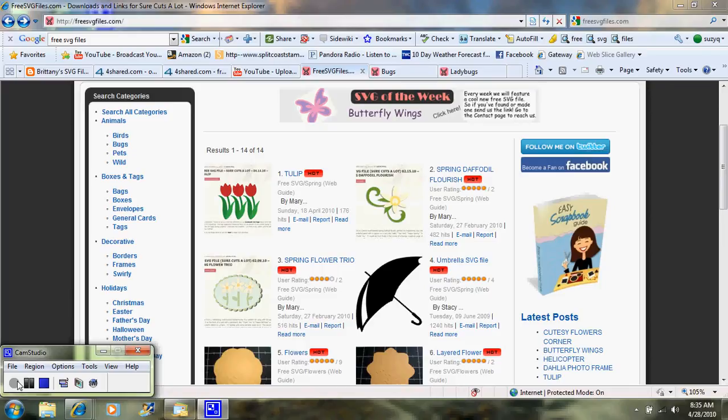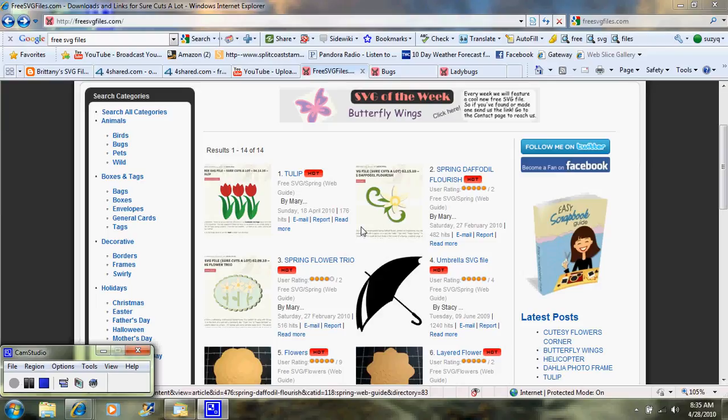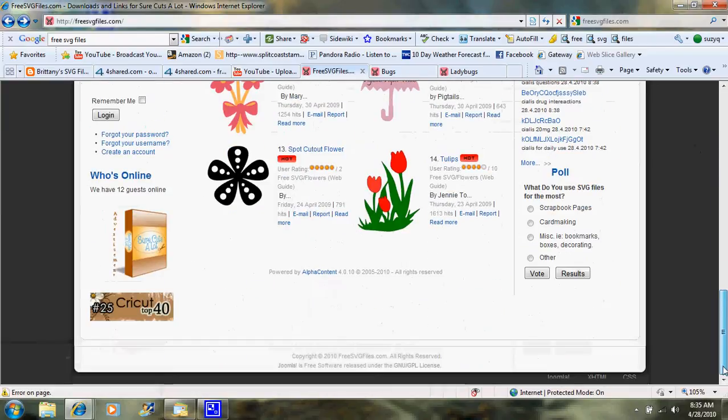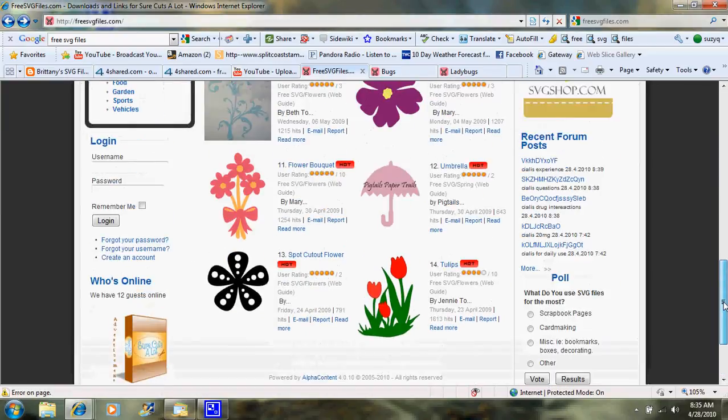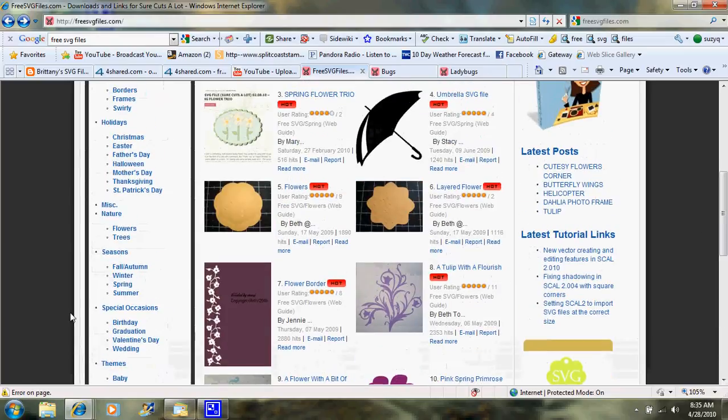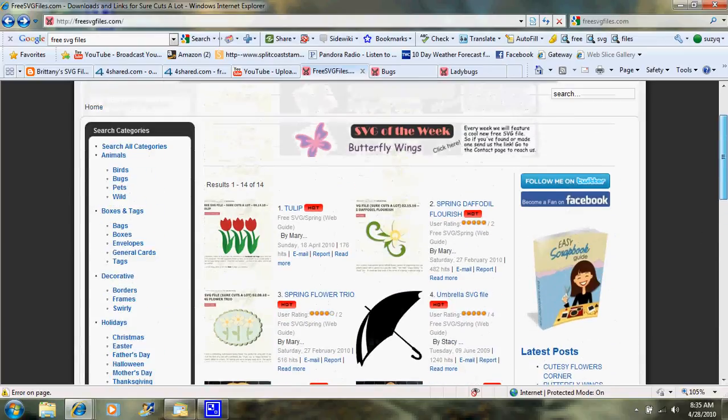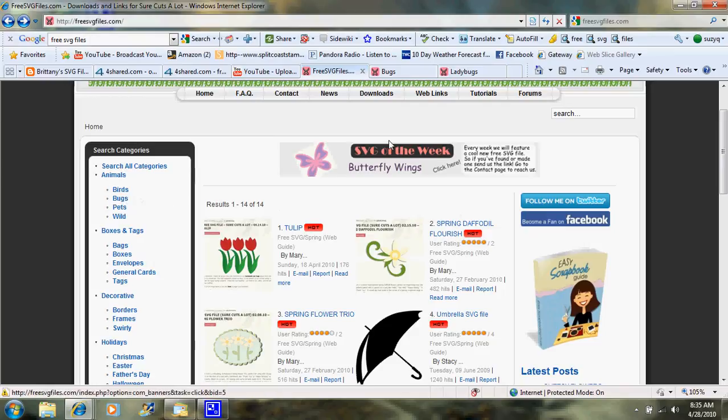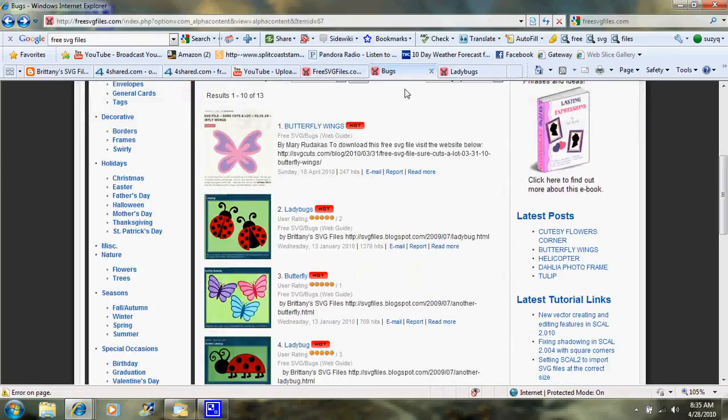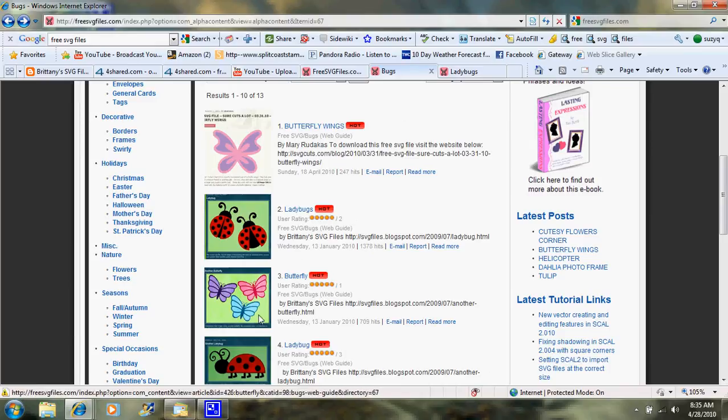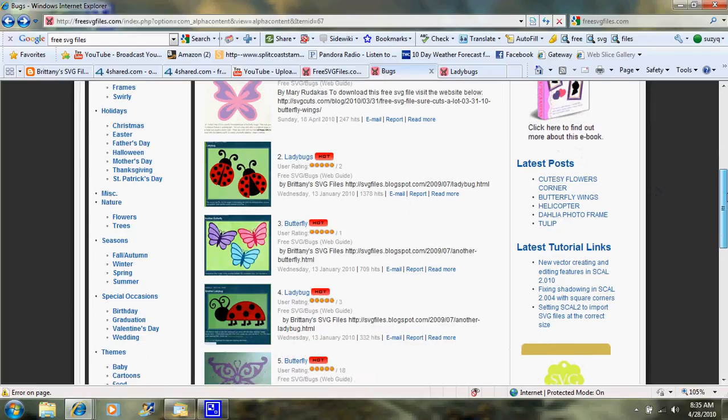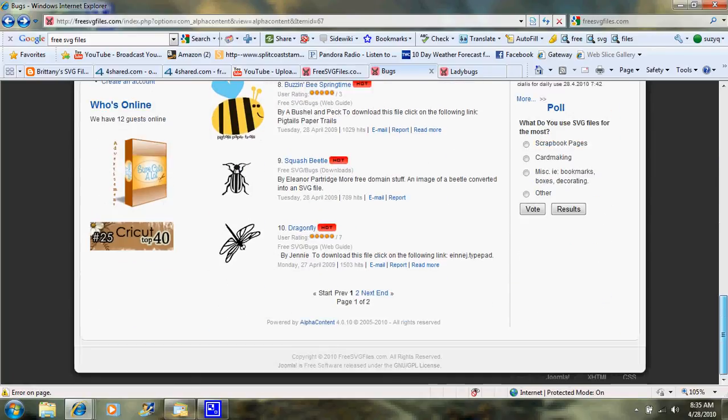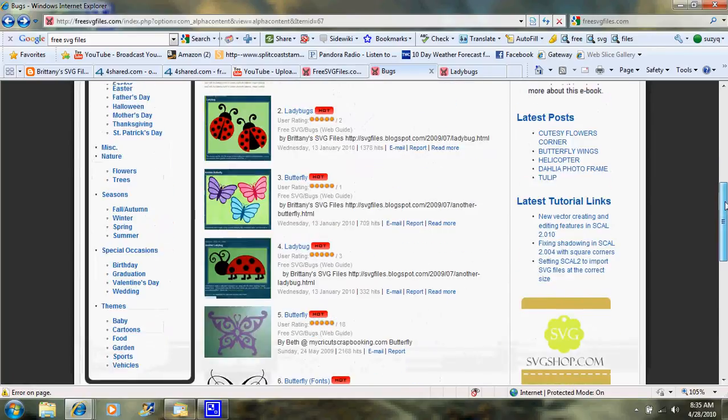Okay, so today we're on a site called Free SVG Files. They have a whole bunch of files. A lot of them are linked out to other websites. On the left here, you'll see all the different categories. Today we're going to go with bugs. So if I click on bugs, this is the screen that's going to come up, and to the left of the file, you will see the images that will actually be cut by your Cricut if you choose that file.